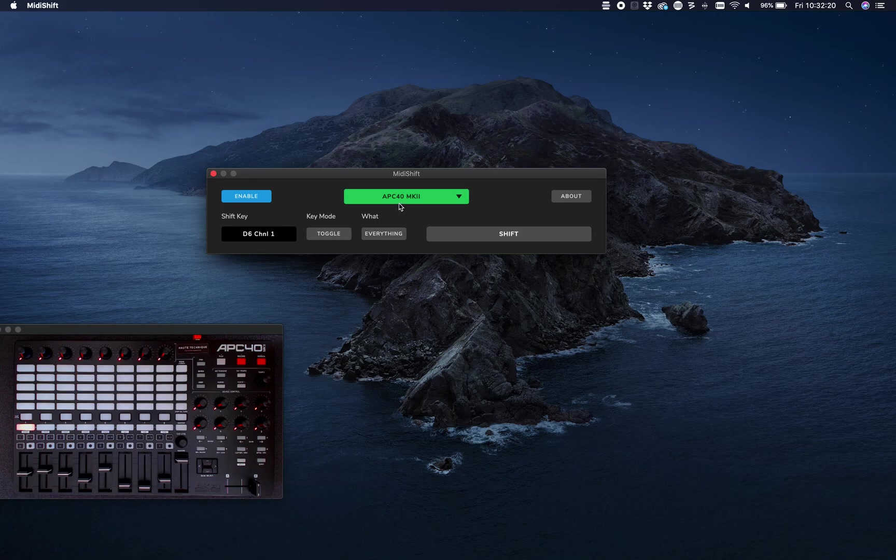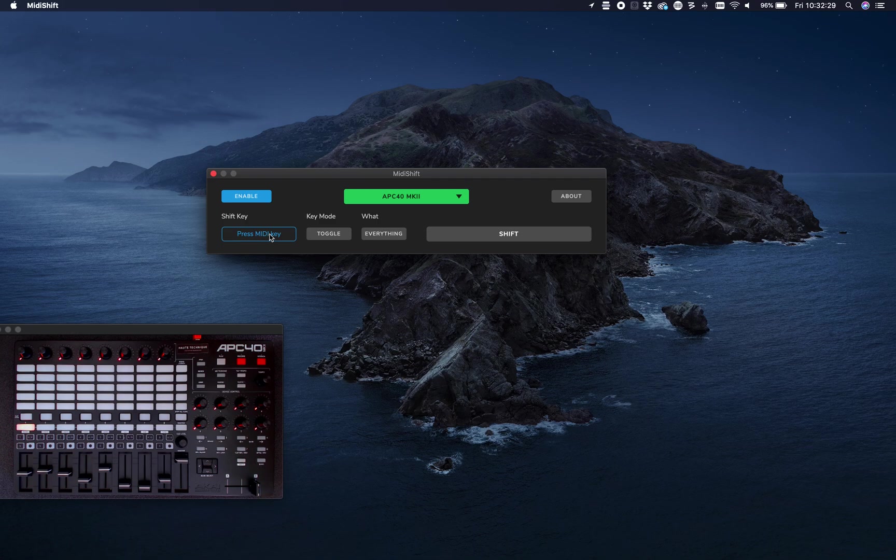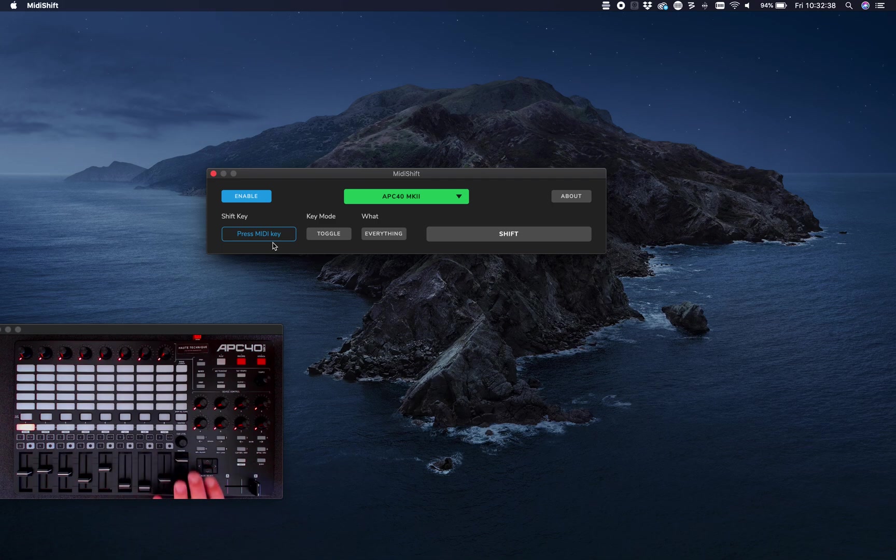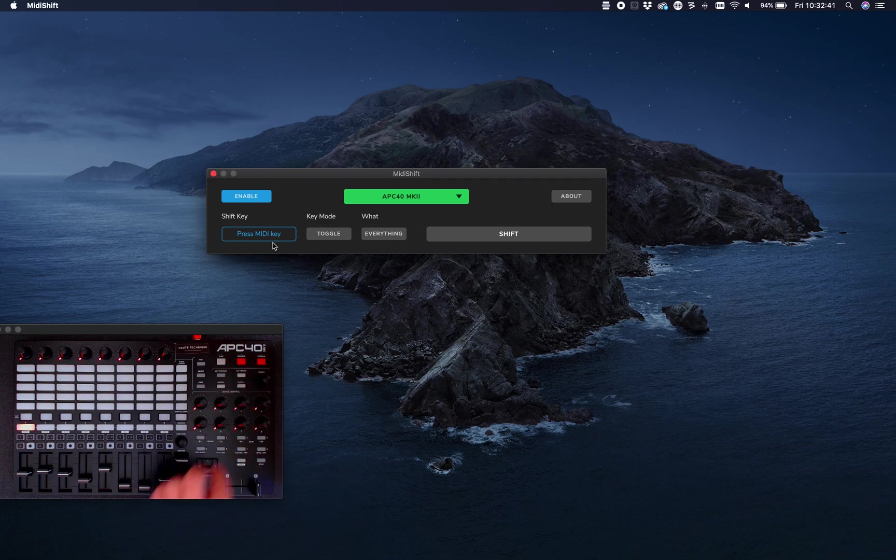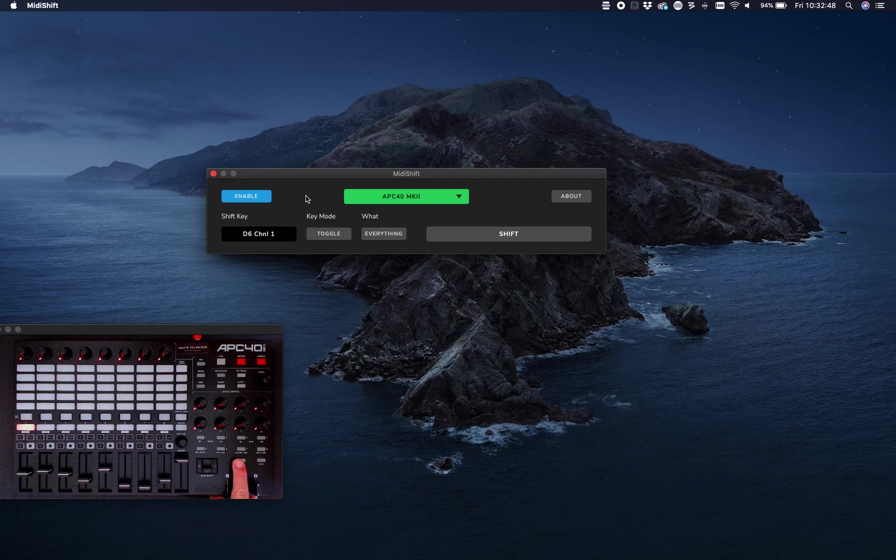Over here you can see I'm able to remove the current shift key. Now it's asking me to press the MIDI key to set as a shift. Let's do this one. It found the key - it's a D6 on channel one, and you'll see that it's already shifting.